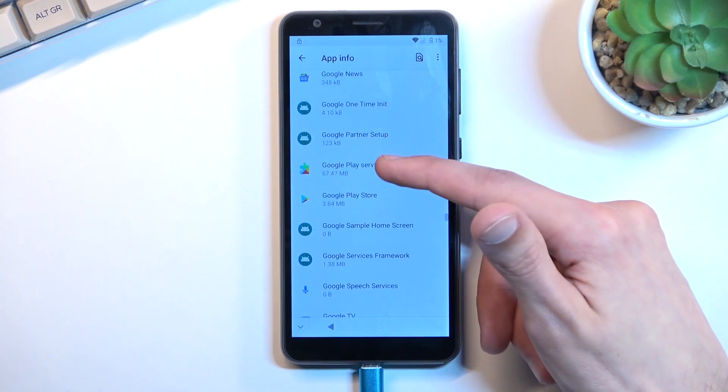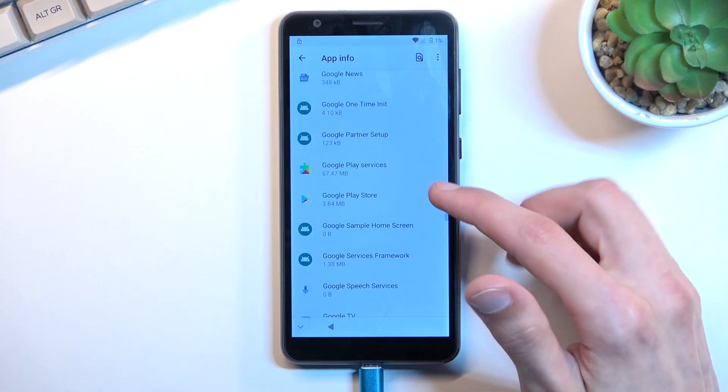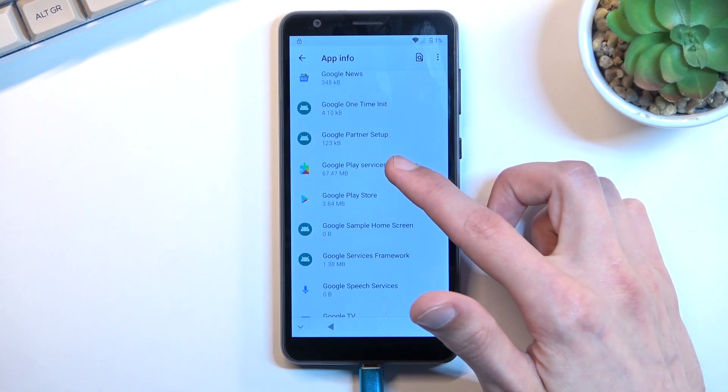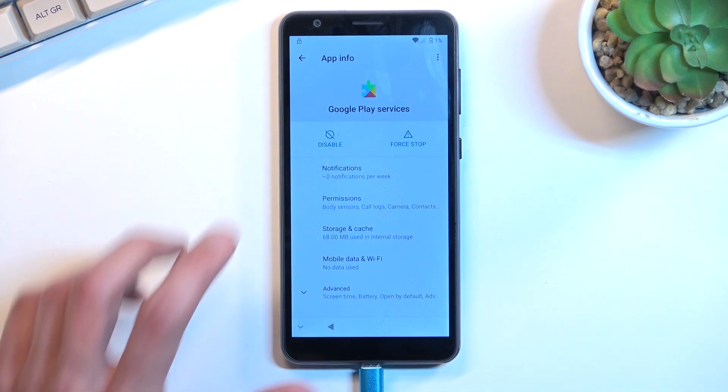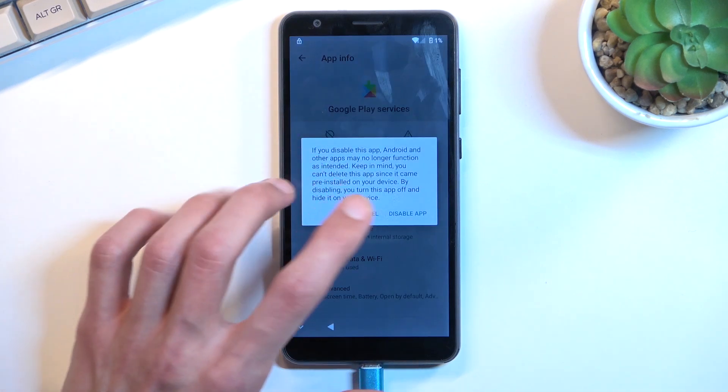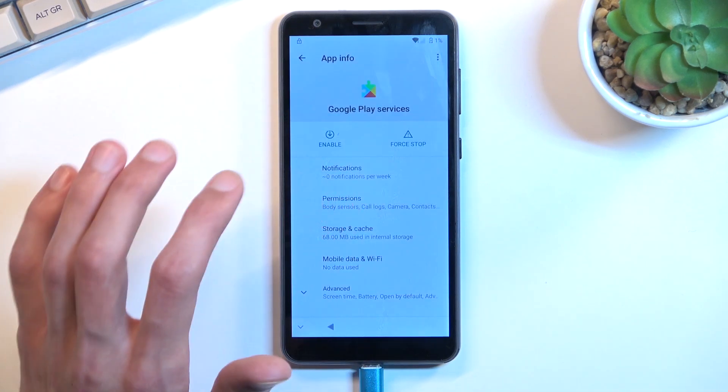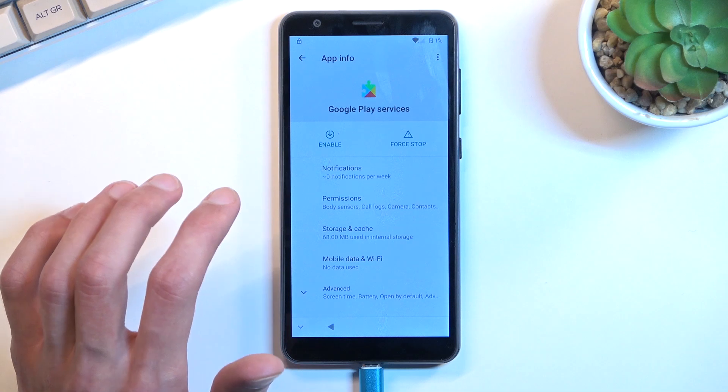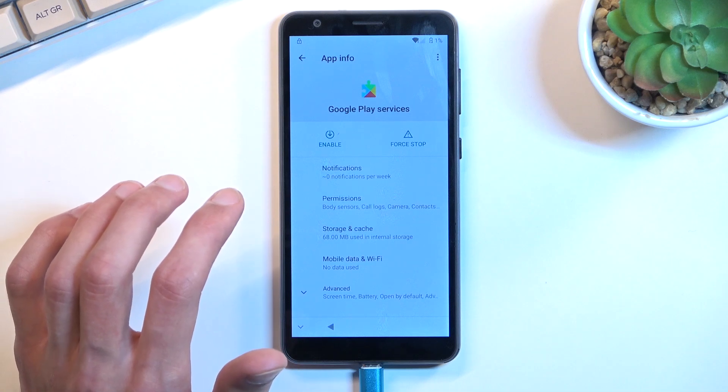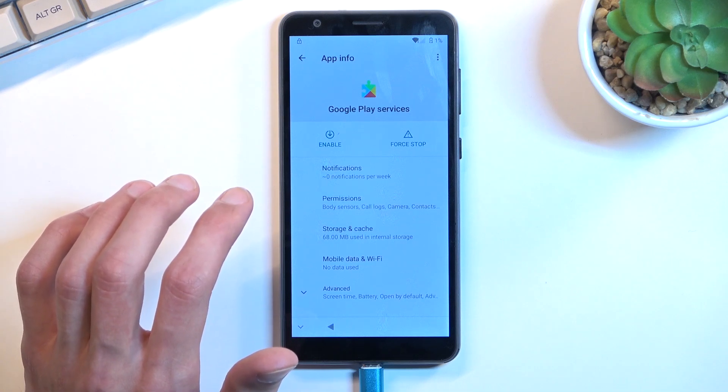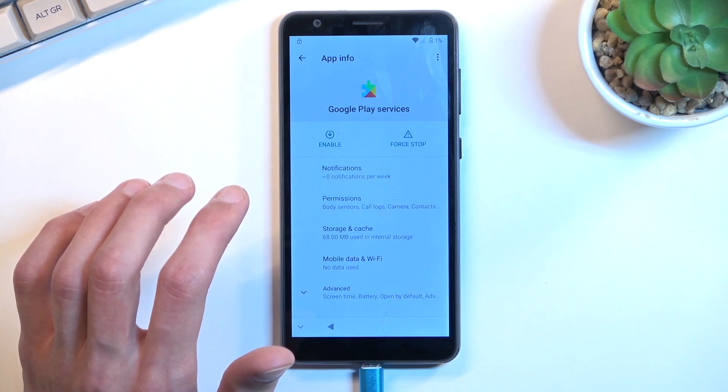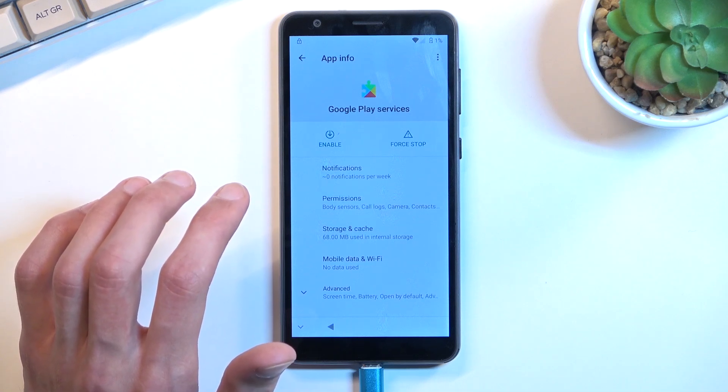And as you can see, there it is, Google Play Services. Click on it, and from here we're going to select disable, disable app.